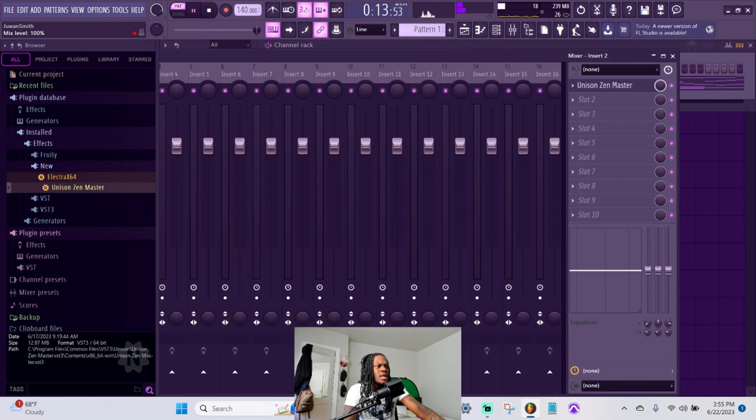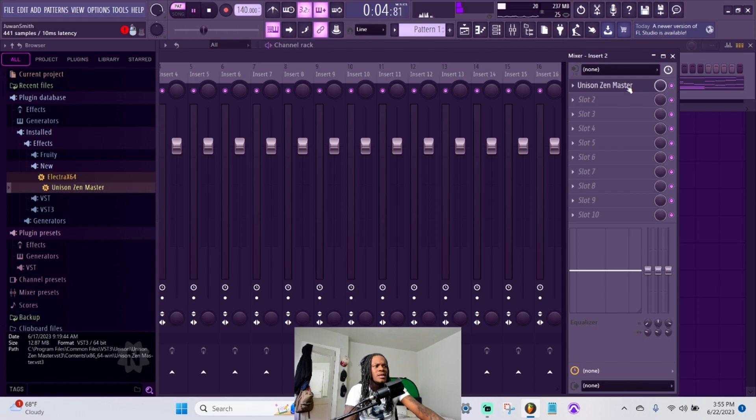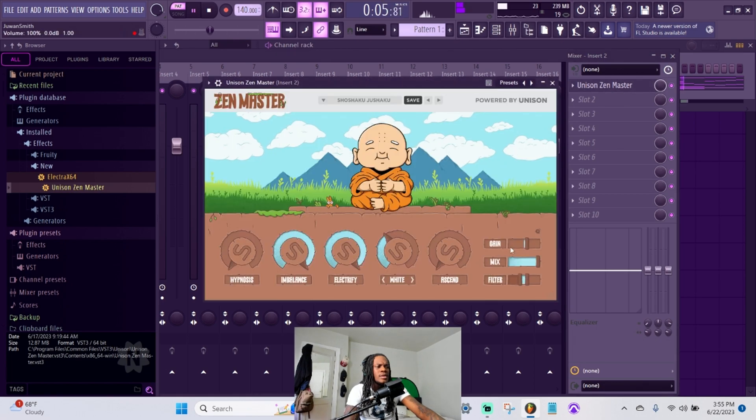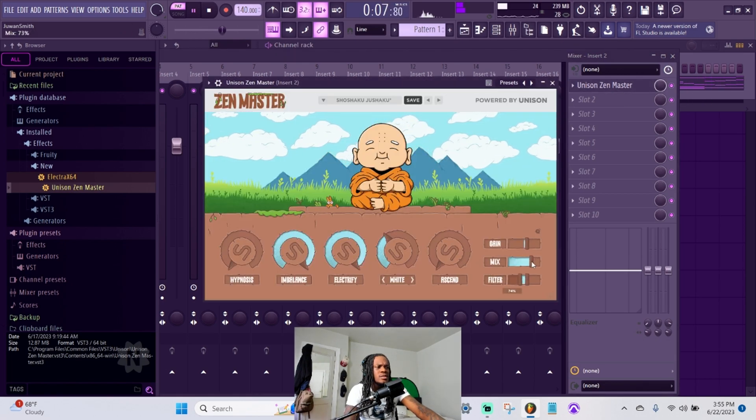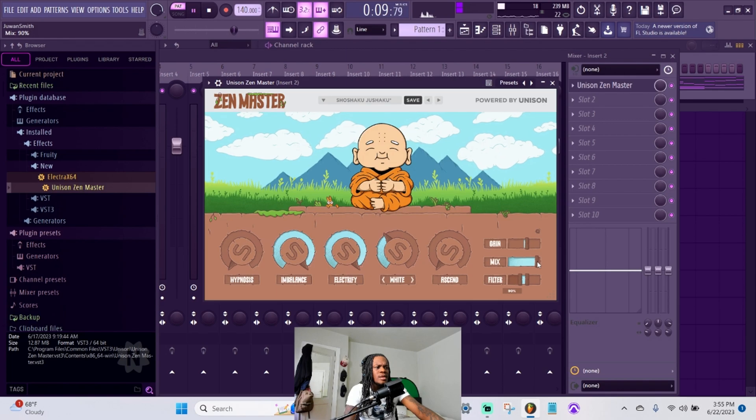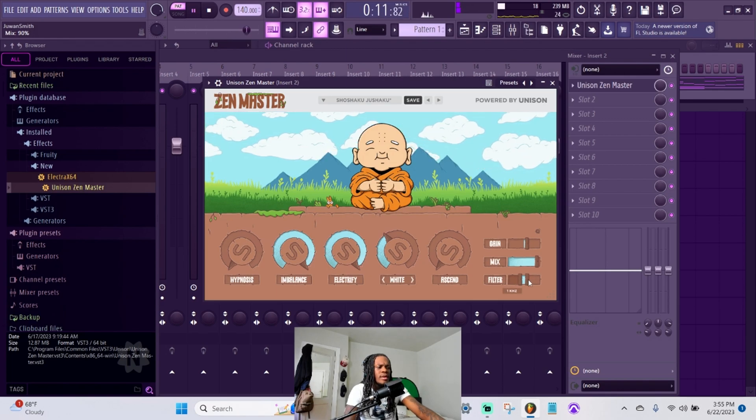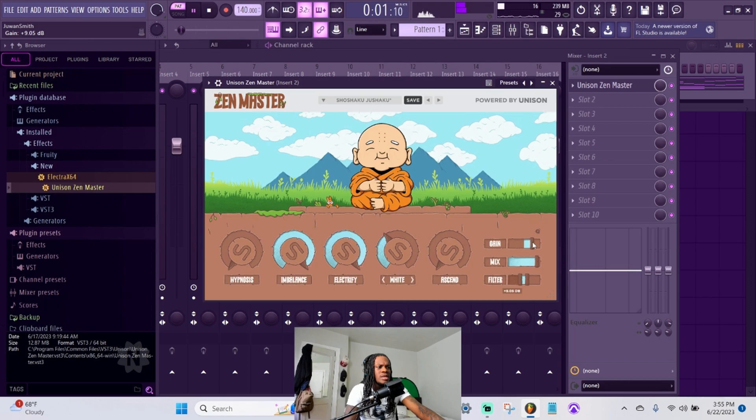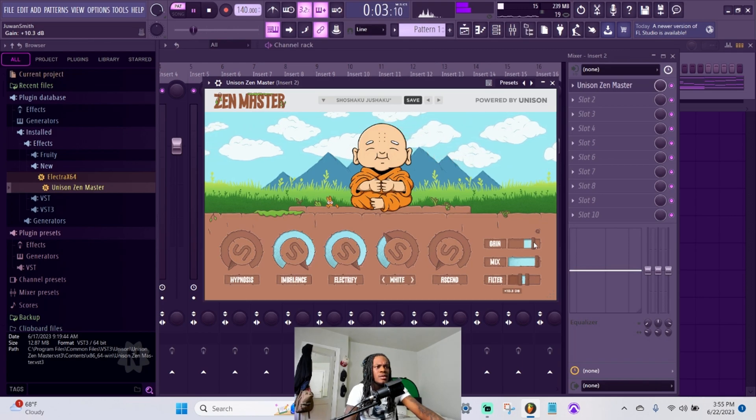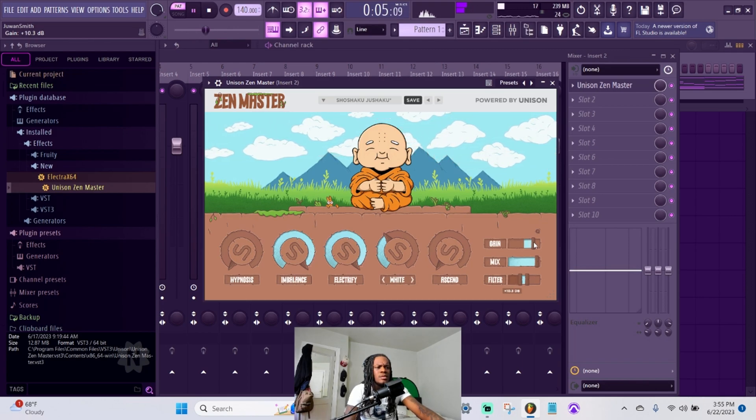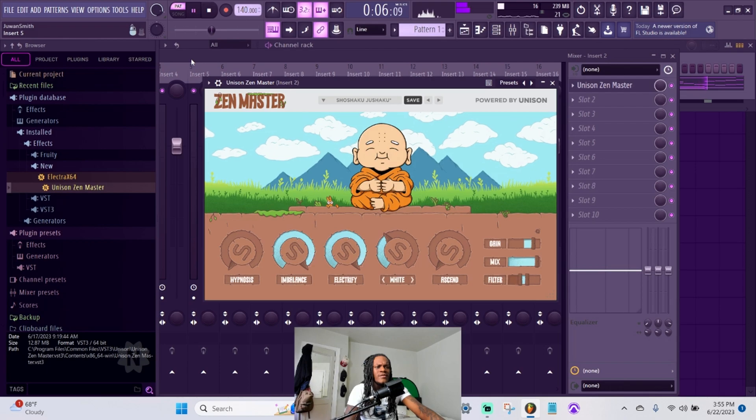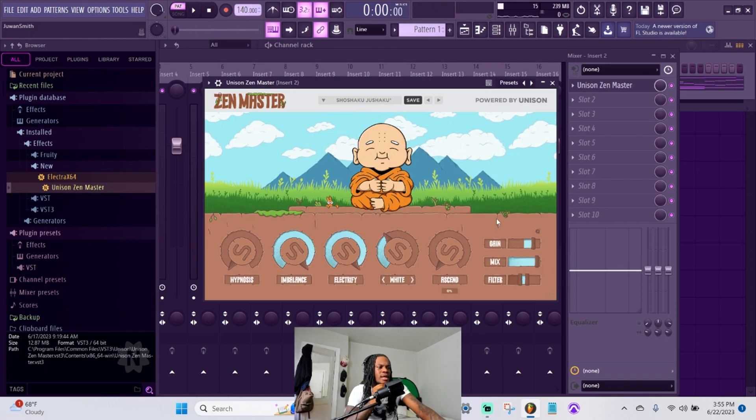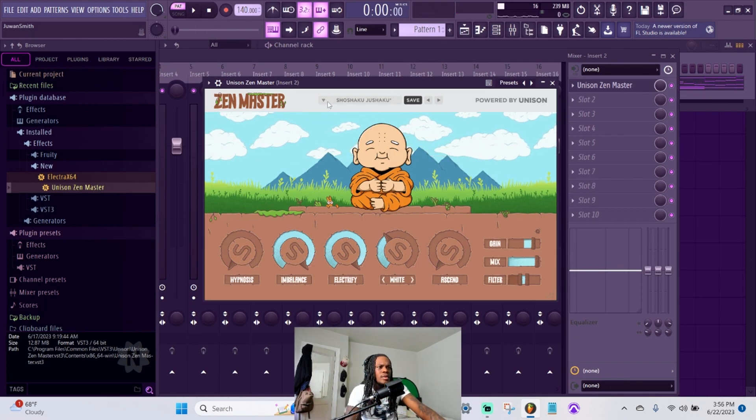And then we can mess with the knob over here if we want, you know what I'm saying - take it out a little bit, or we can mess with this right here for the mix. We're doing the same thing, play around with the filter, put the gain up. Yeah that's fire, that's fire.